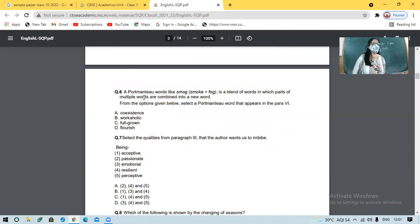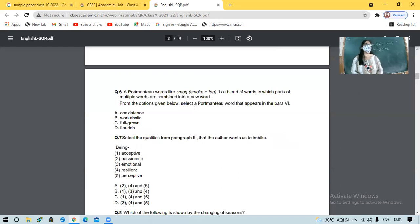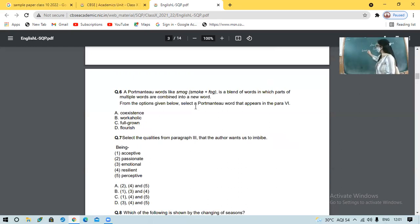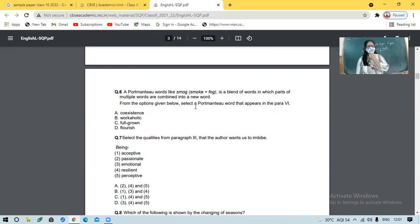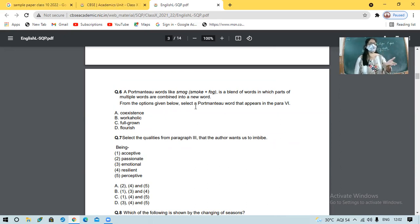Next is a beautiful word concept — a portmanteau. Words like 'smog': S-M-O-G. Smog is made up of smoke plus fog. Words formed like this are called portmanteaus. From the options given below, select a portmanteau that appears in paragraph 6. The options are: co-existence, workaholic, full-grown, flourish. It's an easy question.